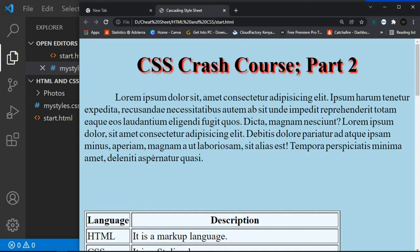Now let's move to CSS fonts. Before we begin, choosing the right font for your website is very important — it has a huge impact on how readers experience your website. It's always good to have the right fonts so users enjoy their time on your site.